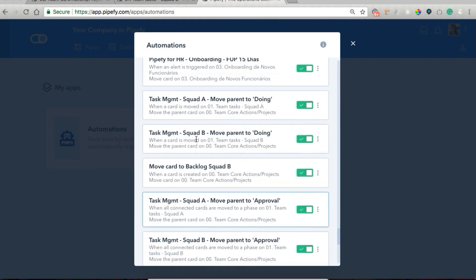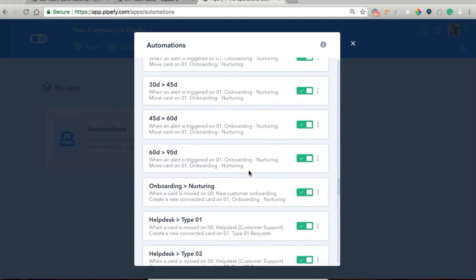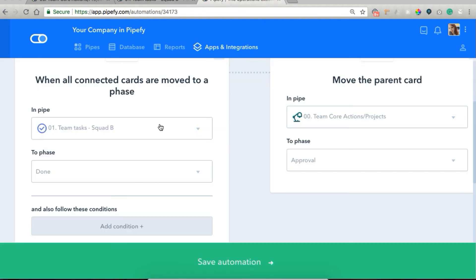Let me show you the automation rules we created for that. We had 'task management squad B move parent to doing' — we established that when a card is moved in pipe team tasks squad B to phase doing, we want to move the parent card in pipe corrections projects to doing as well, which is what happened. And then our second rule: when all connected cards are moved to phase done, we move the parent card in pipe corrections projects to phase approval as well. This type of automation — demanding connected cards or moving parent cards — only works if you created the card using a connection field. So it's very important that you have a connection between your pipes before creating this type of automation.